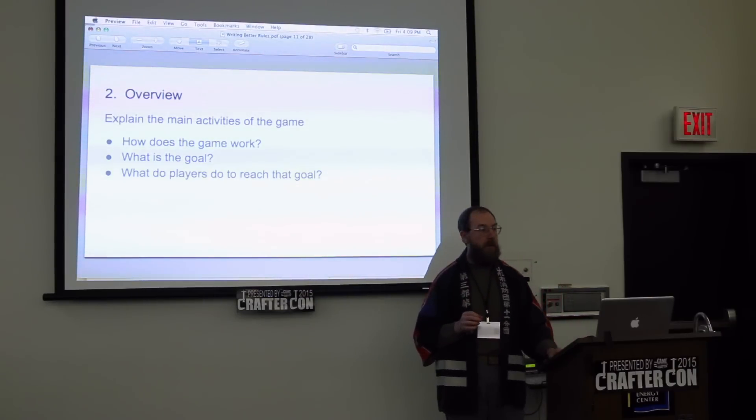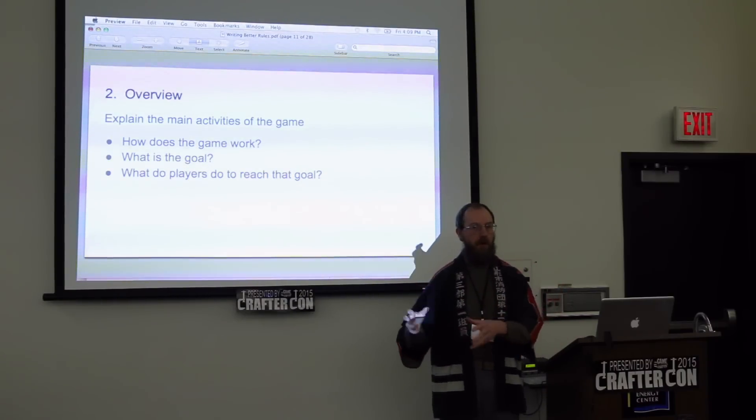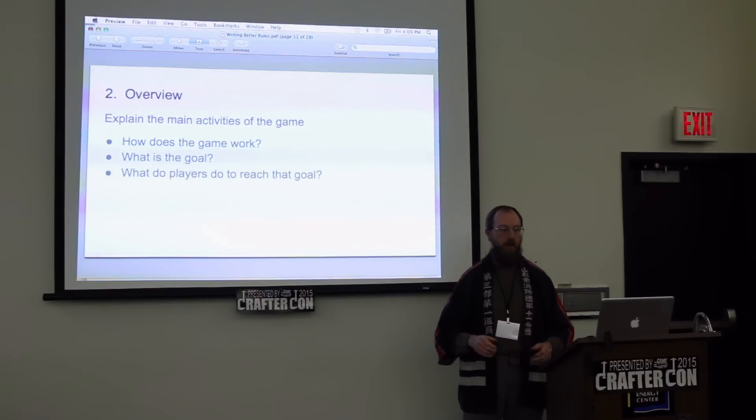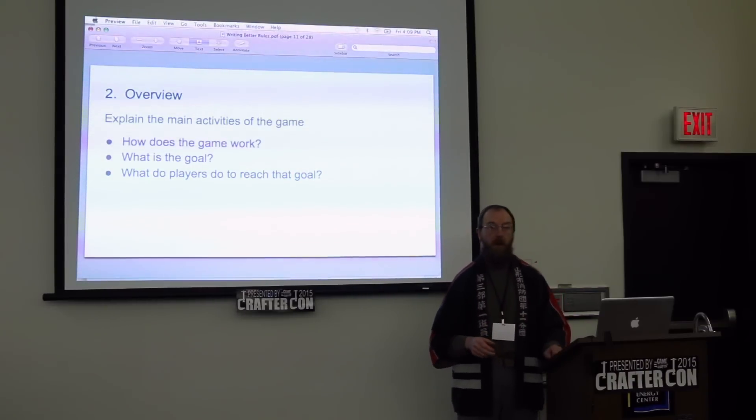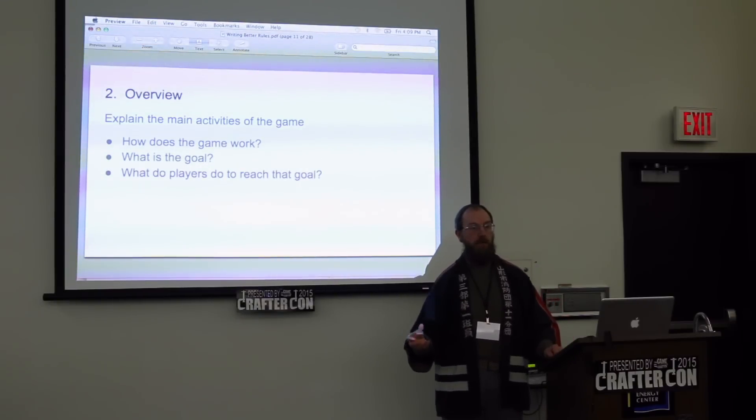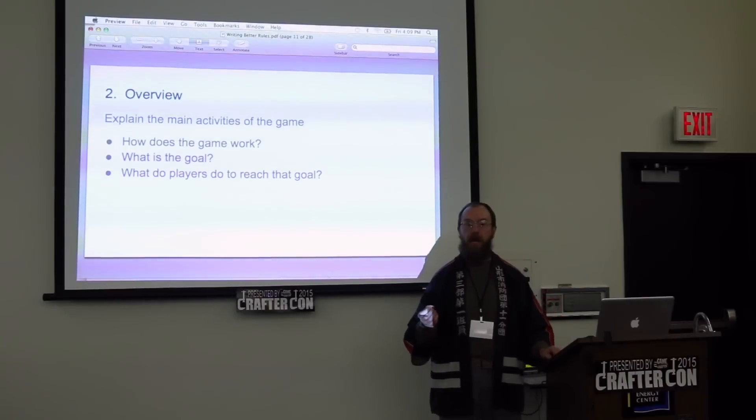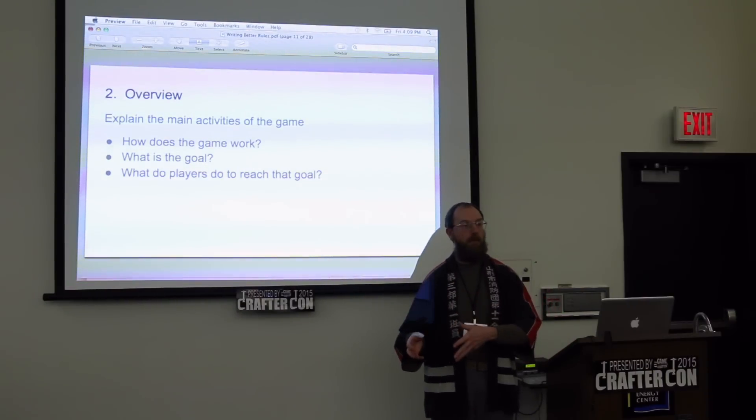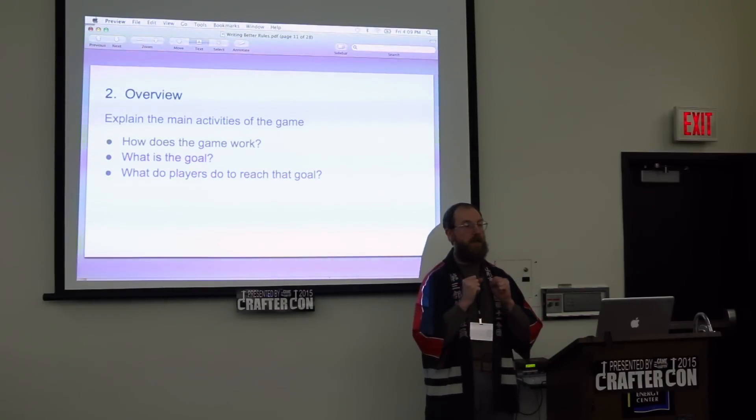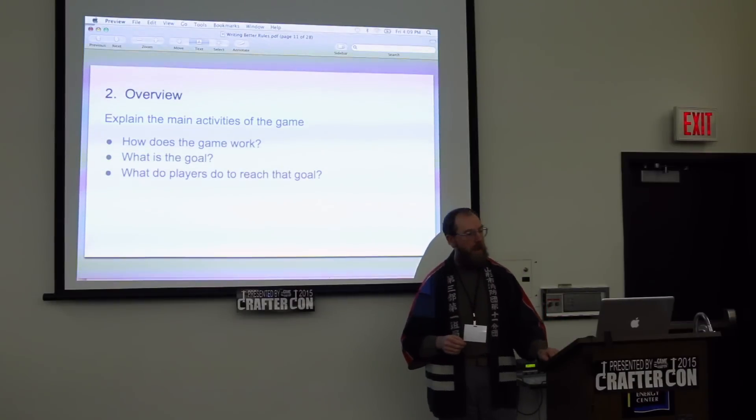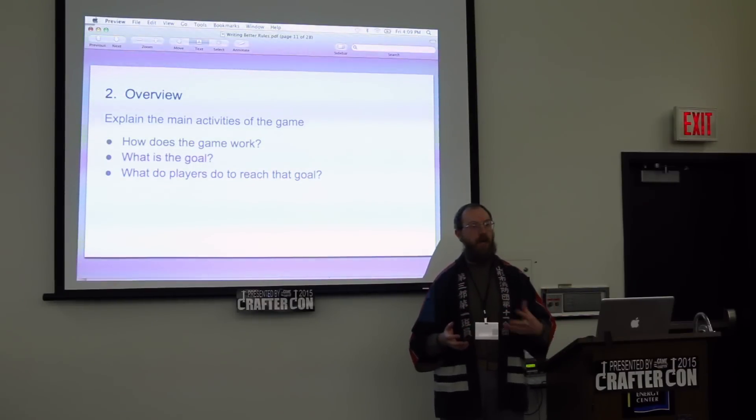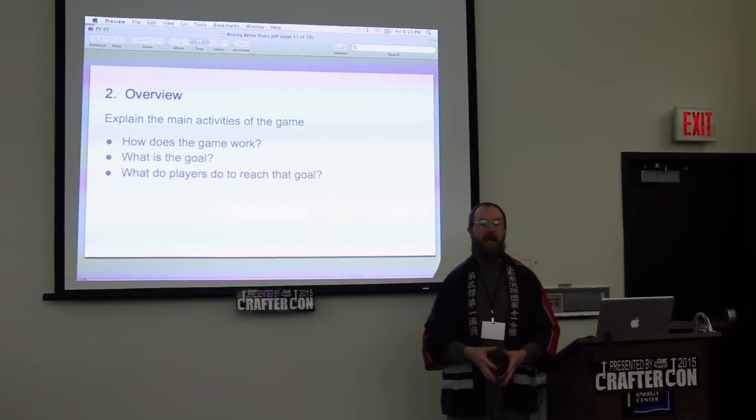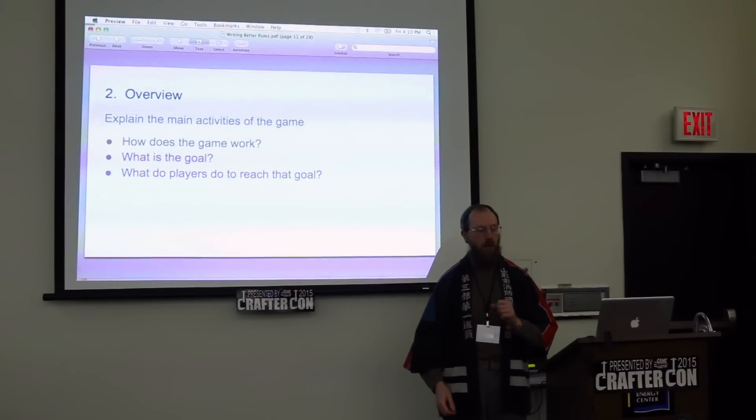The second big missed opportunity is the overview. The overview is generally you're switching from your imaginary theme of the game to, okay, this is very specifically what's happening in the game. This is what the players are actually doing, how the game works, what are the players actually trying to do, and how do your players get there. If you've read about how to teach a game, common advice is start with the goal. You're playing for points, you're trying to be the first to reach the end of the track, you're trying to totally destroy your opponent's armies. This should be not just what is the goal, but what is the goal, how do you get there, and what are the main activities of the game? Are you playing cards, rolling dice, moving things around on a board?